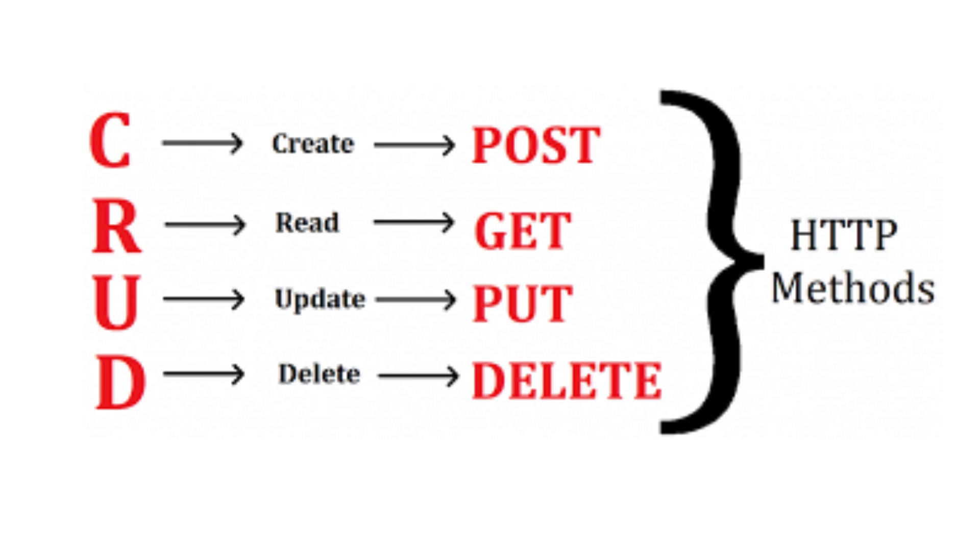PUT is used to update existing resources. Unlike POST, which can create new resources, PUT is typically used when you know the exact resource you want to update.